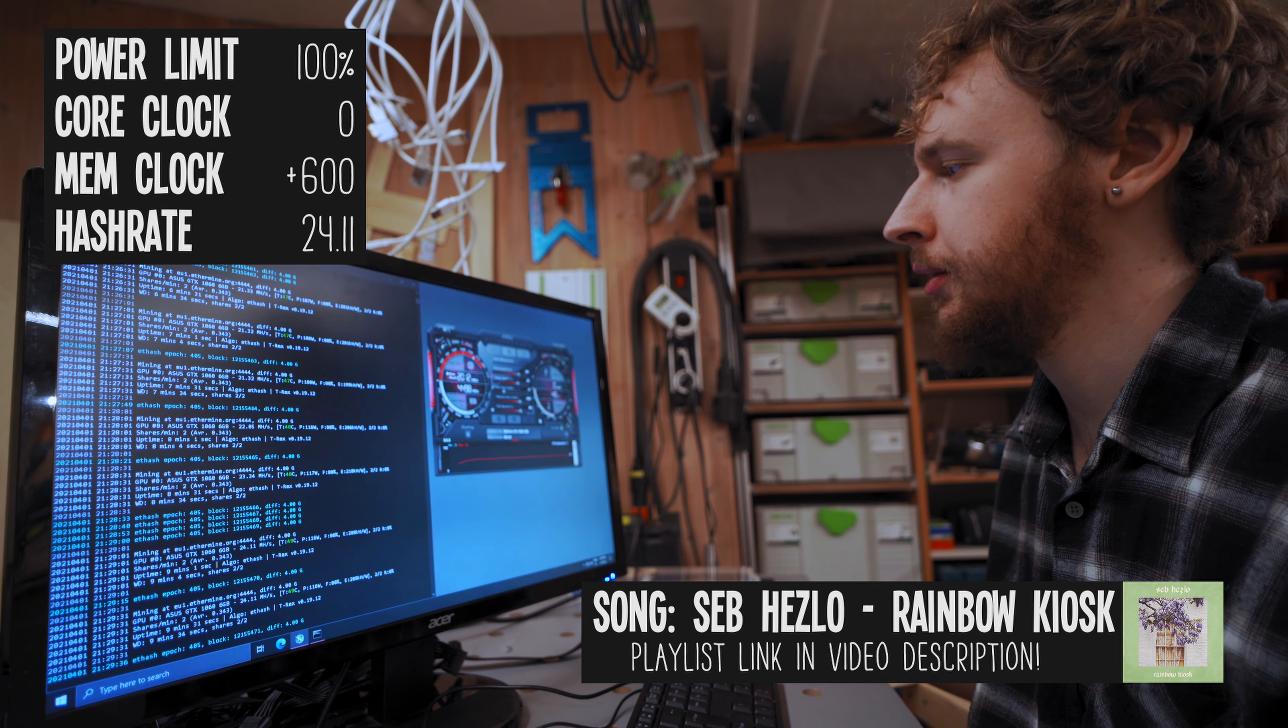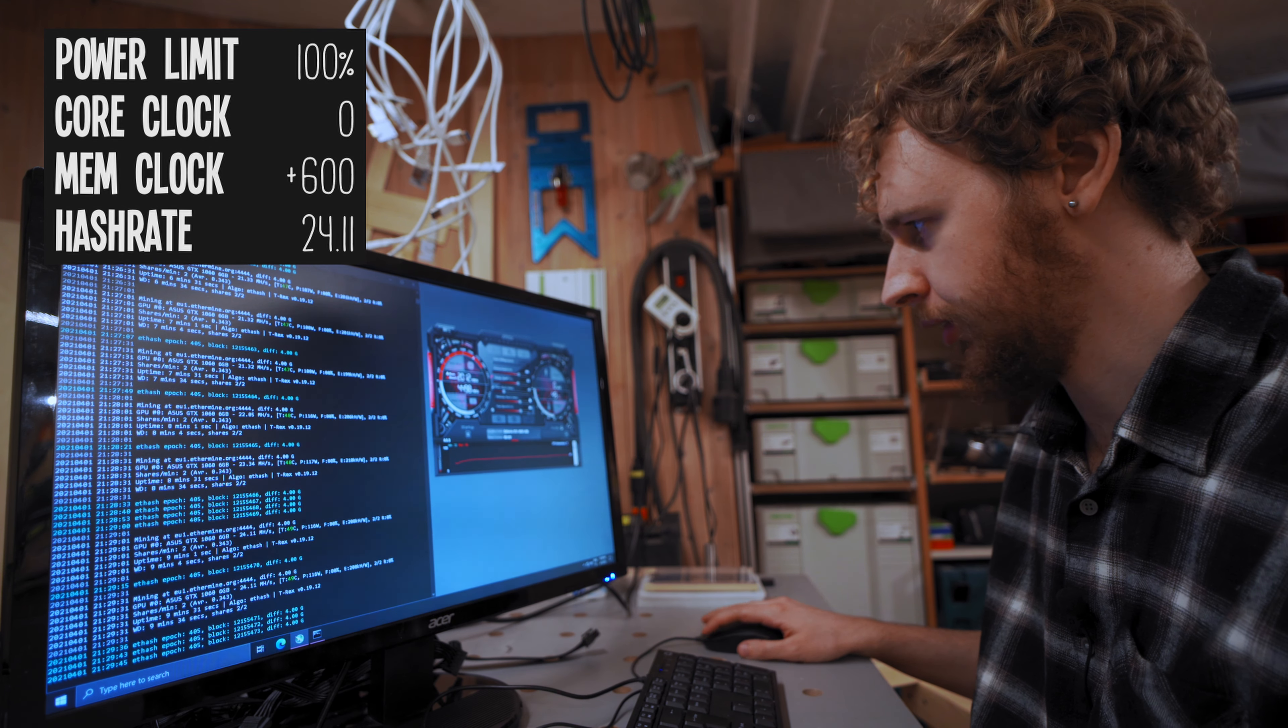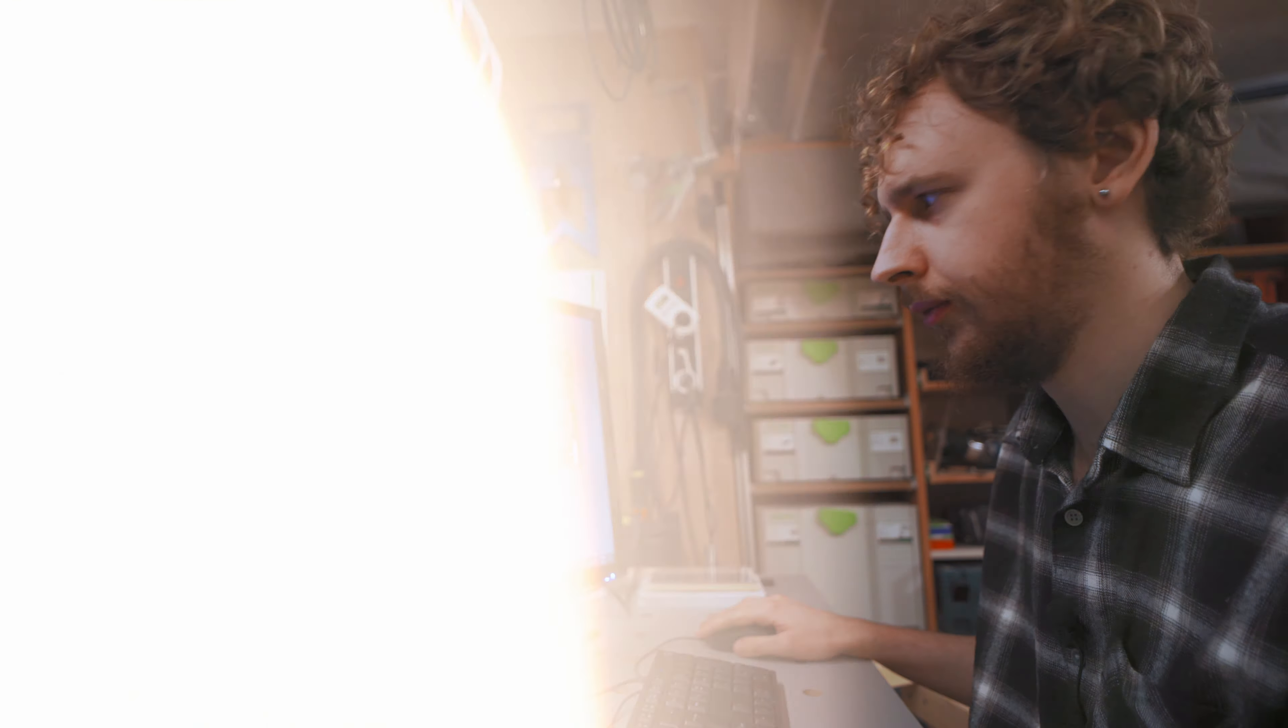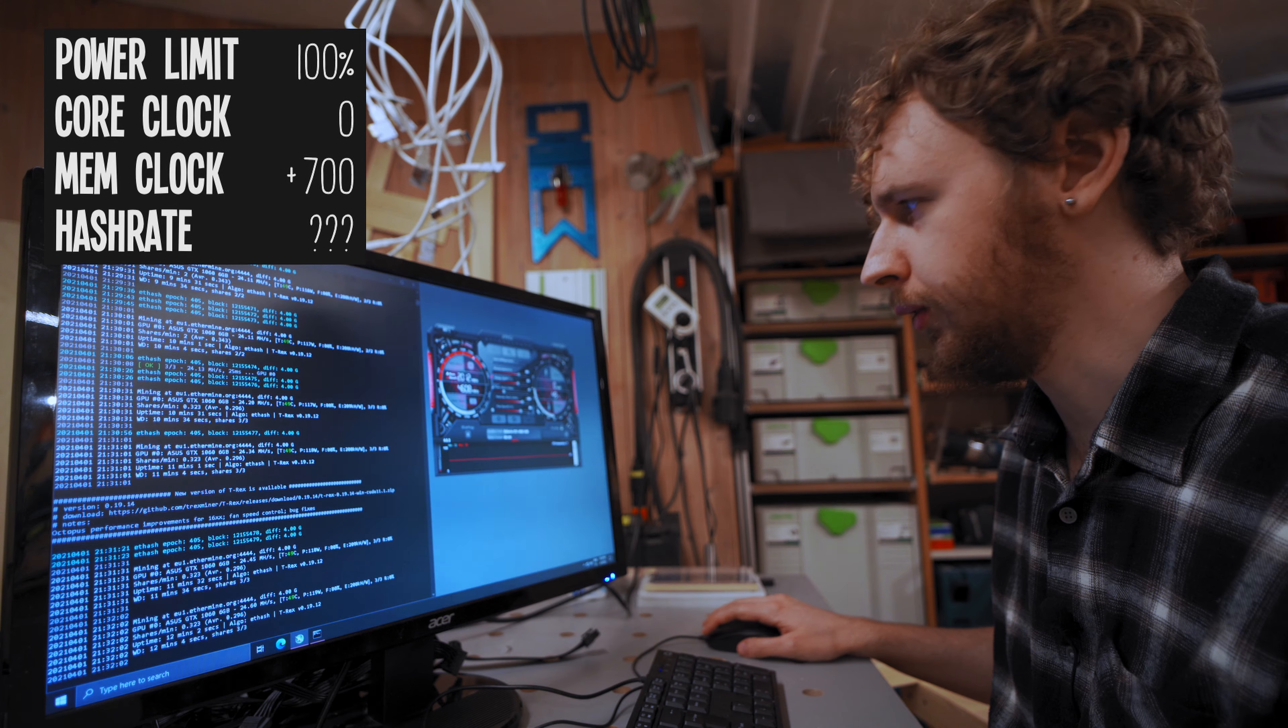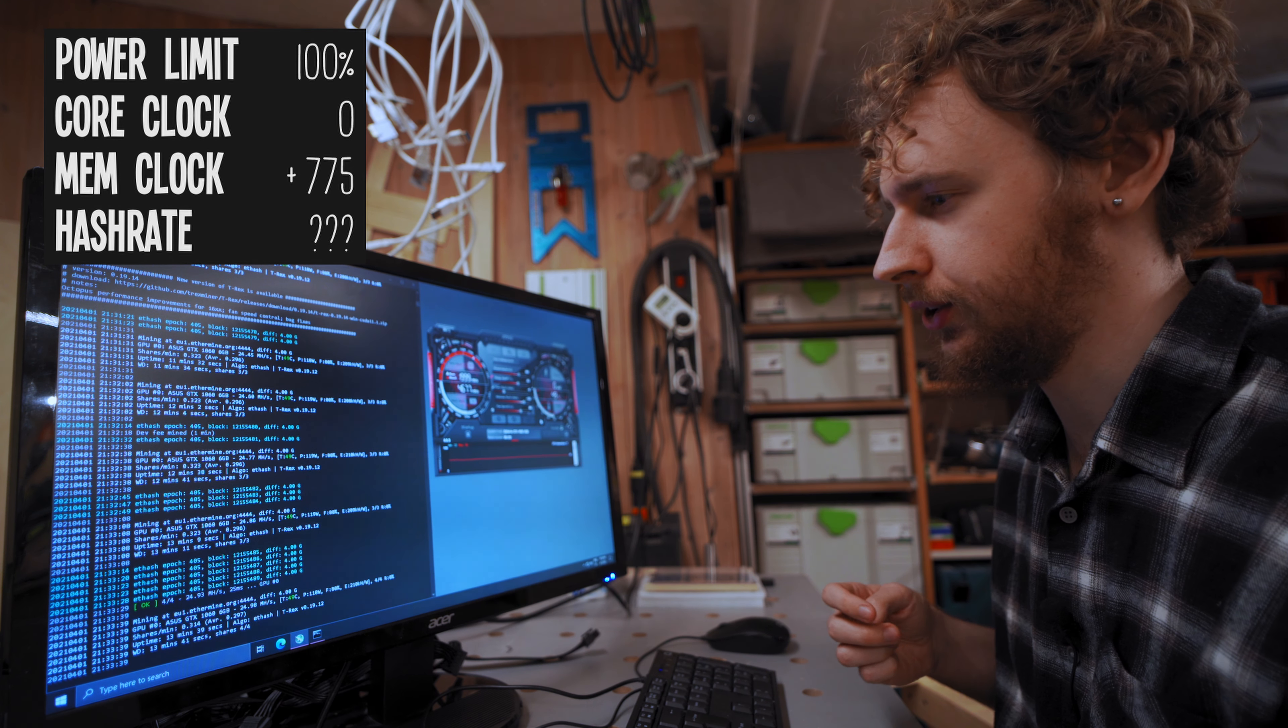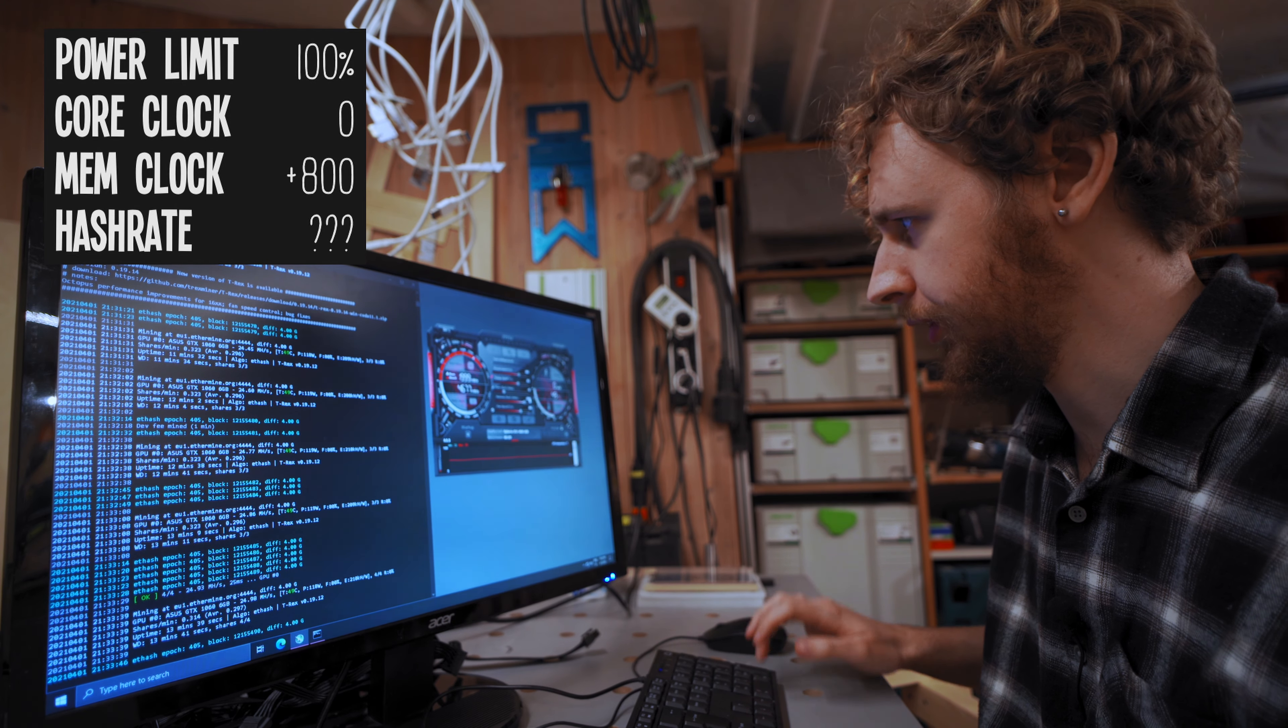So what I'm gonna do now is I'm gonna start doing smaller but faster jumps on the memory clock until we get some sort of crash or start seeing rejected shares or things like that. So I'm gonna go 625, apply that, give that a minute or so. That seems all good. So I'm gonna do 650, apply that. That seems to be fine as well. So I'm gonna go 675, apply that. That seems all good too. So I'm gonna go 700, apply that. That seems all good too. So I'm gonna go 725, that seems fine too. So let's go 750. That seems fine as well. So let's go 775. And what I'm waiting for now is just to see a crash or anything along those lines. And then I'm gonna dial it back by about a 50 from there. But it seems to be doing fine so far. So let's bring it up to 800 now.